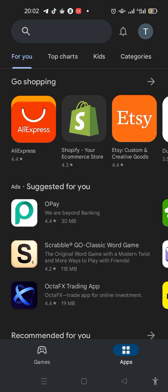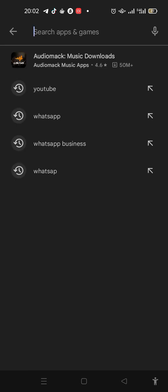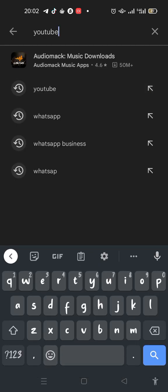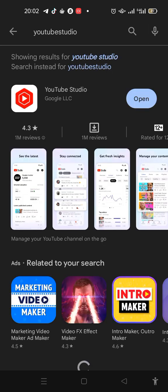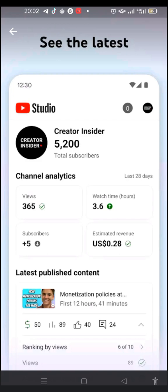Come to your Play Store if you're using an Android, and just type in 'YouTube Studio'. It will come up like this. Because I already have it on my phone, it's showing 'Open' instead of 'Install' — it may show 'Install' or 'Update' for you.